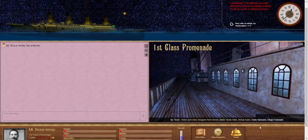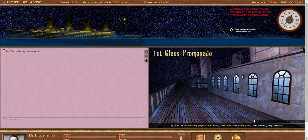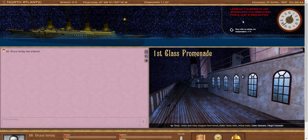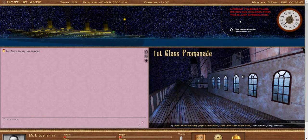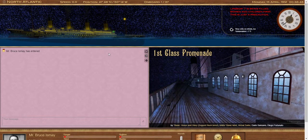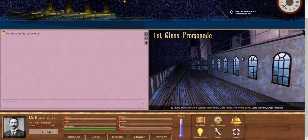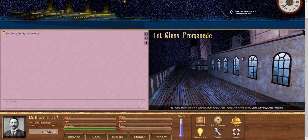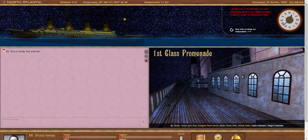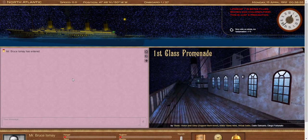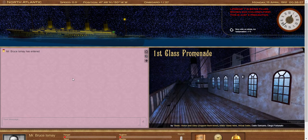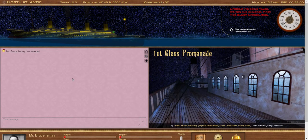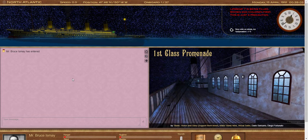So Lifeboat 7 here. This boat was primarily filled with women and children, first-class women and children in particular. So what does that mean for my odds here as Mr. Ismay? Well, it means they're not that good. Basically, what's happening right now is behind the scenes, the game's rolling some dice, and those dice will return a number between 1 and 100.